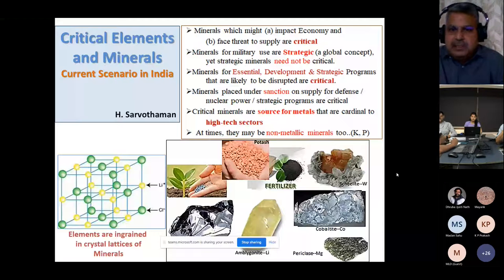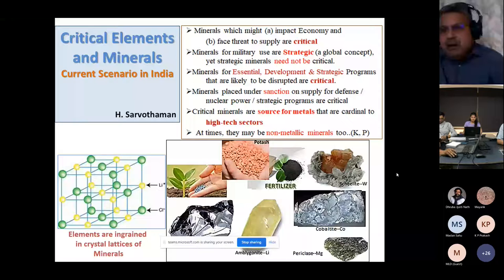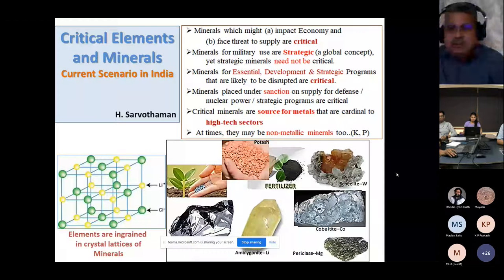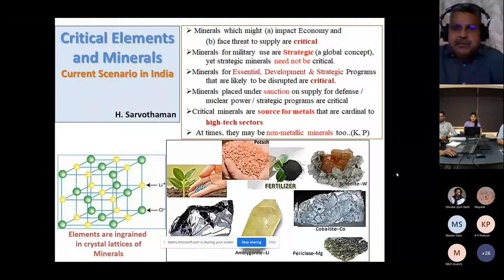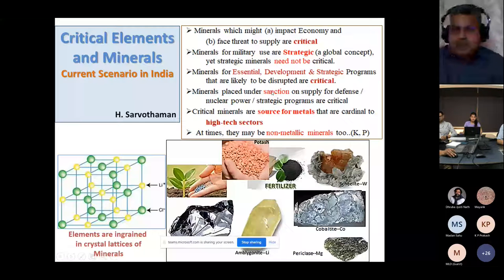Every word in this presentation has been chosen carefully. We have developmental programs and strategic programs, and if some elements and minerals are disrupted from supply, they become critical. We have to import very large amounts at high cost from other countries, which impacts our economy. There are also countries which place sanctions on the supply of defense, nuclear power, and strategic programs, which then become critical. India itself faced sanctions in its nuclear power program.